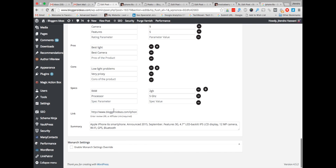Now here comes the affiliate links section — this is very important. You should insert your affiliate link here. I have inserted my affiliate link: bloggersideas.com/iPhone6. Make sure that the affiliate link is correct and it should not redirect to any wrong URL, because you will be losing your sales.